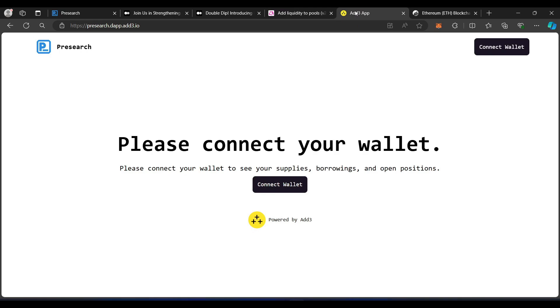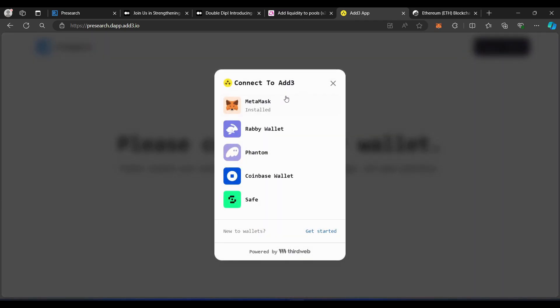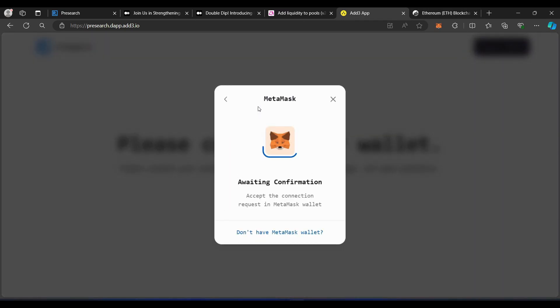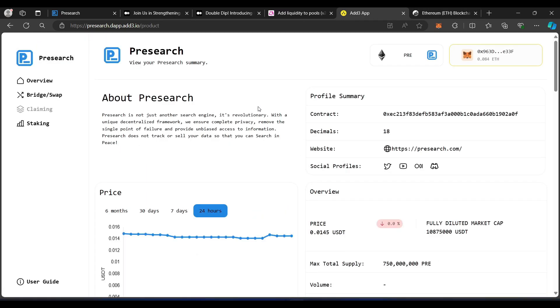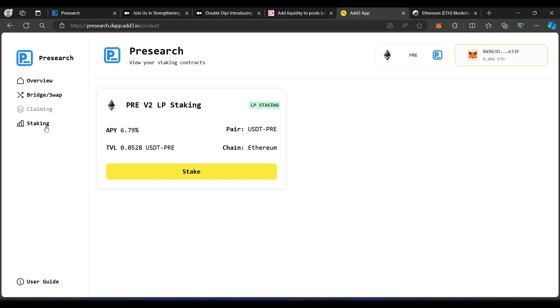And then, again, once you provide the liquidity, we're going to go to pre-search.dapp.add3.io. I'm going to go ahead and connect my wallet. MetaMask is going to connect. Now, as we do this, you can see everything on screen. Contract address, everything for the pre-token. We want to go to staking. So, I'm going to go to staking. I want to click on stake.